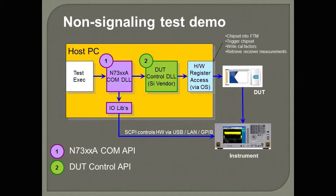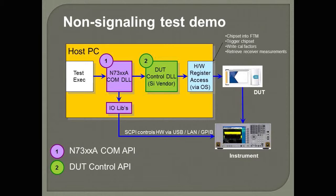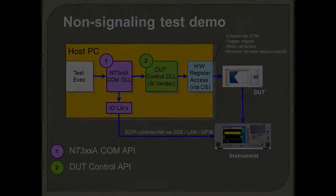Secondly, you need to have silicon vendor software, such as what we're demonstrating here today, to be able to control the EXT as well as synchronize that with the silicon software.